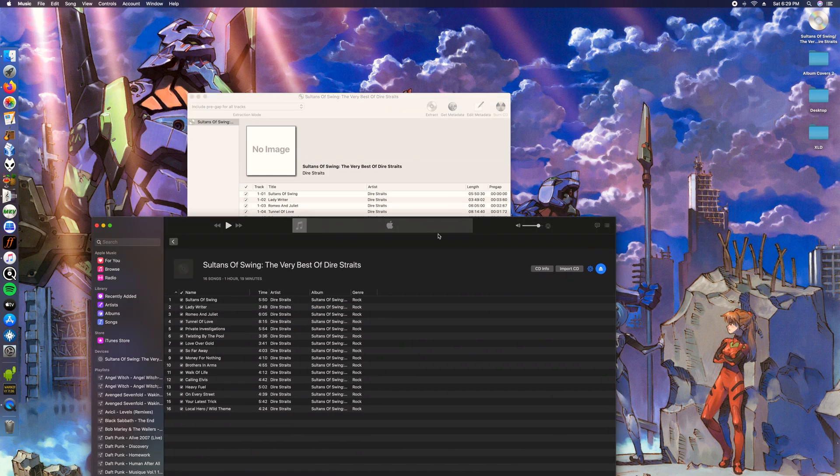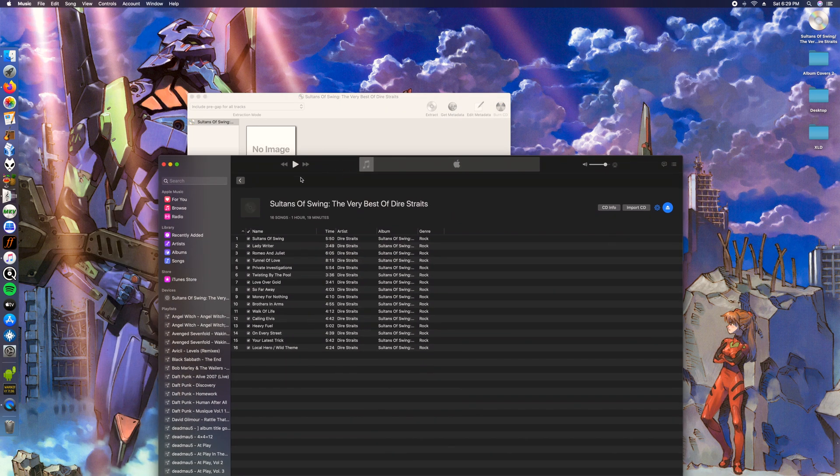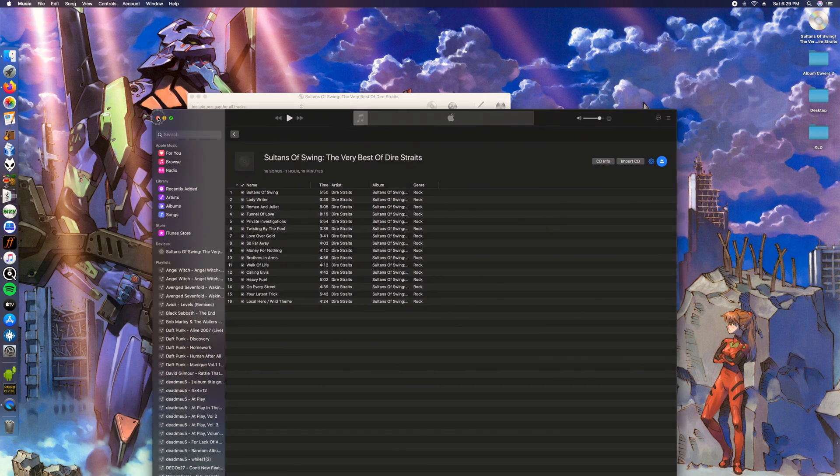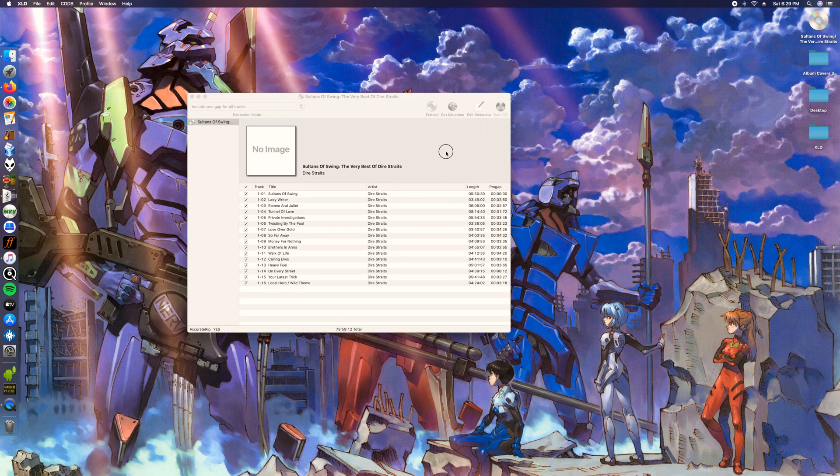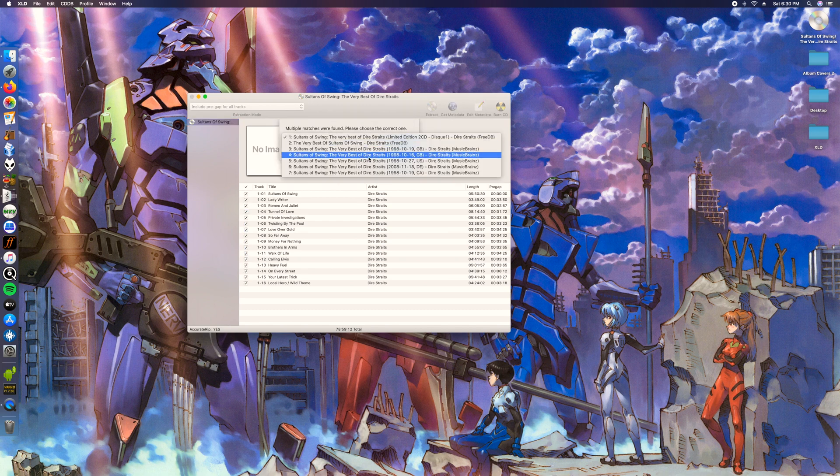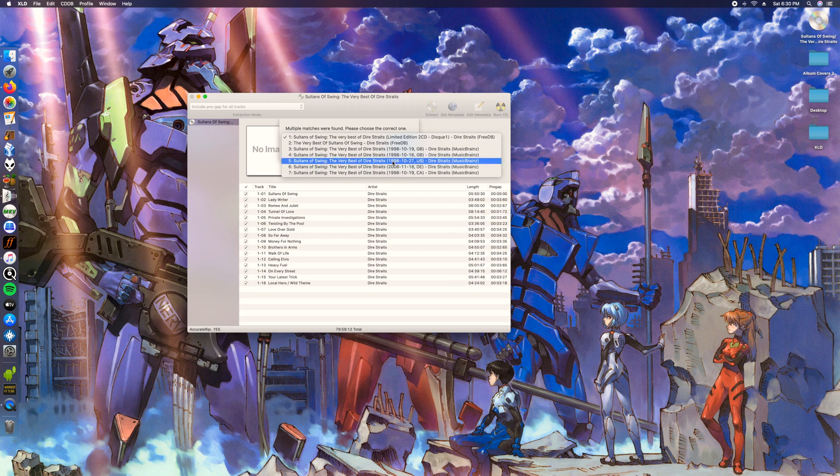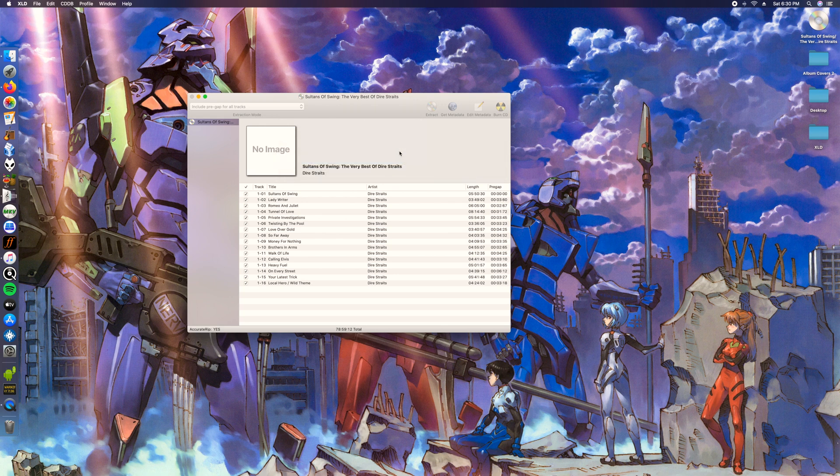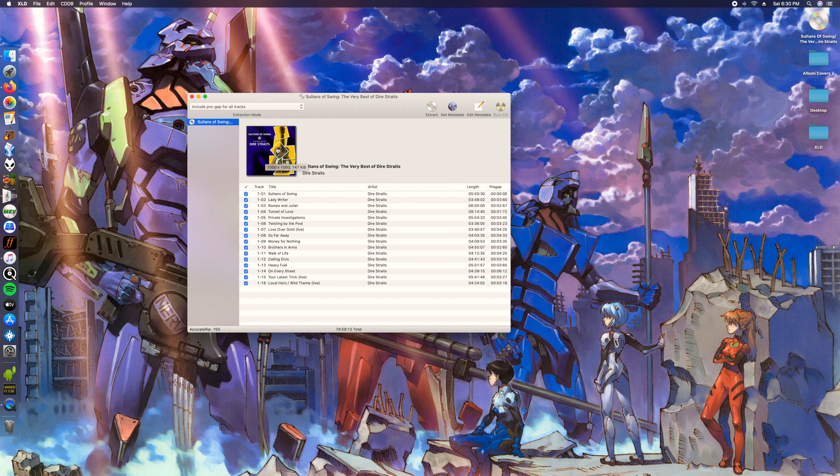Sometimes if for whatever reason you can't find metadata and you have an audio CD that's imported or it doesn't show up, usually iTunes can pull it up for you. Get metadata, this is how you're gonna get all the information. There's an album art.